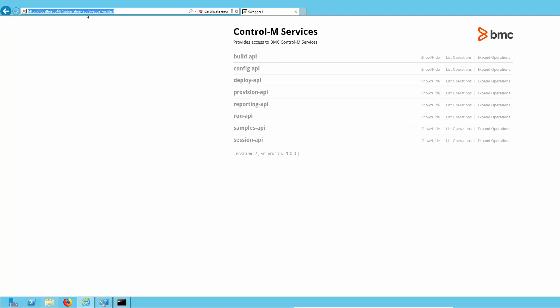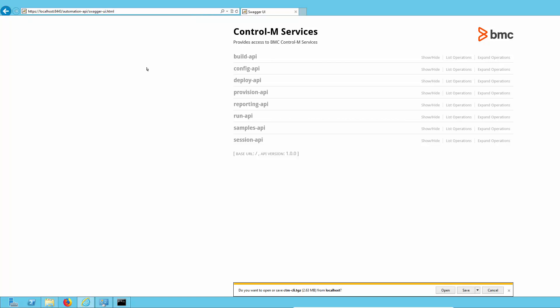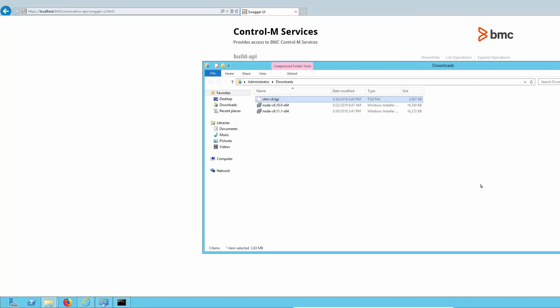As you can see here, we can reach the Swagger UI page, which gives us a list of the services available. So now let's get the CTM CLI TGZ file, which is the Node.js application. So let's go ahead and save that and download it. And there it is.